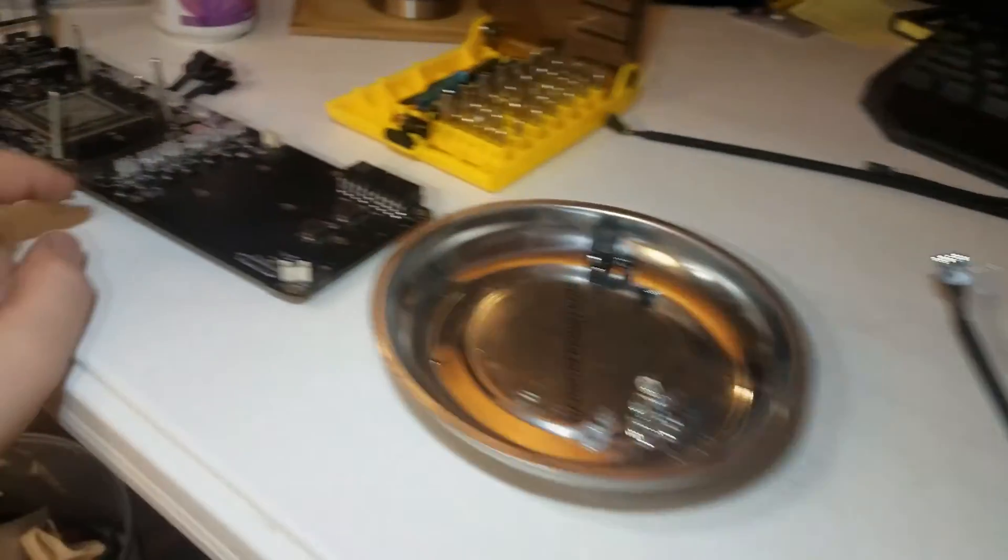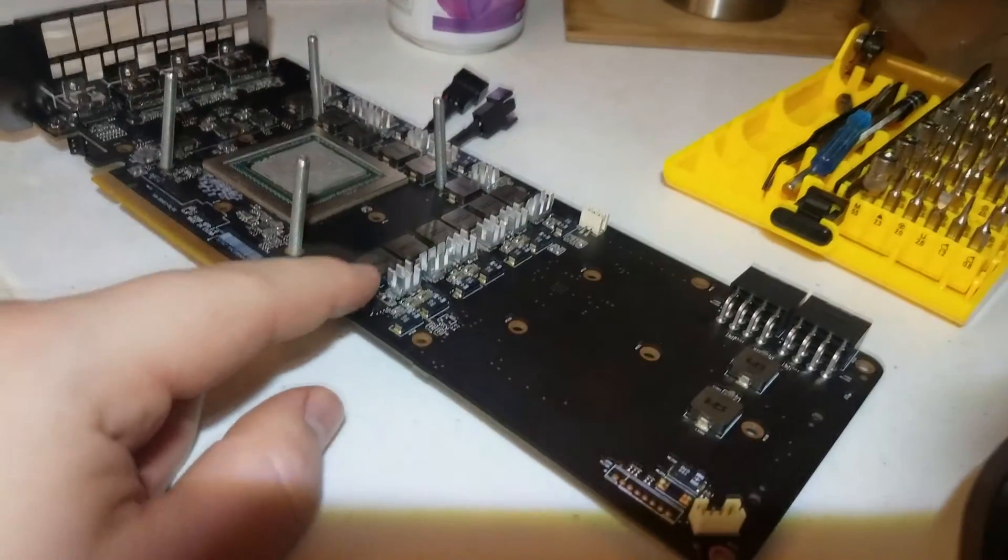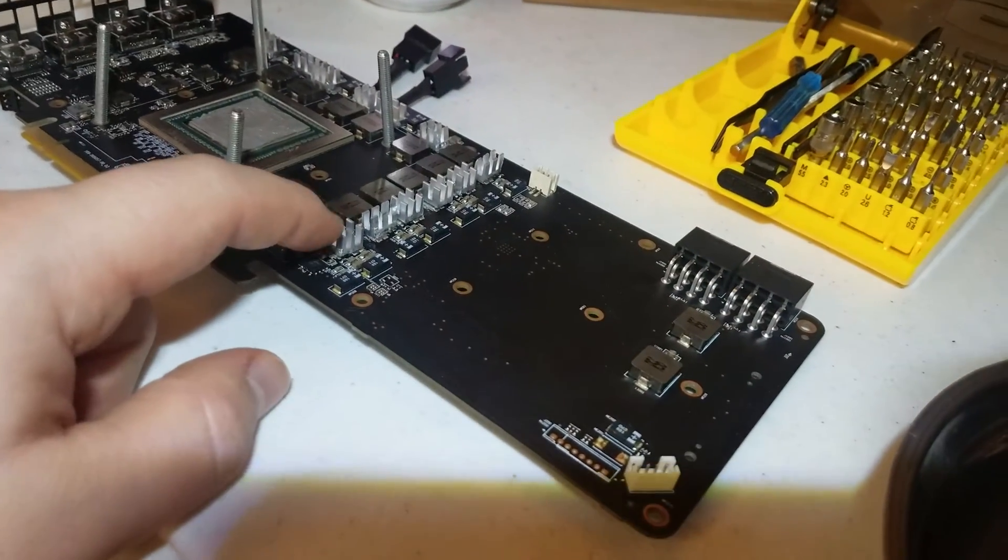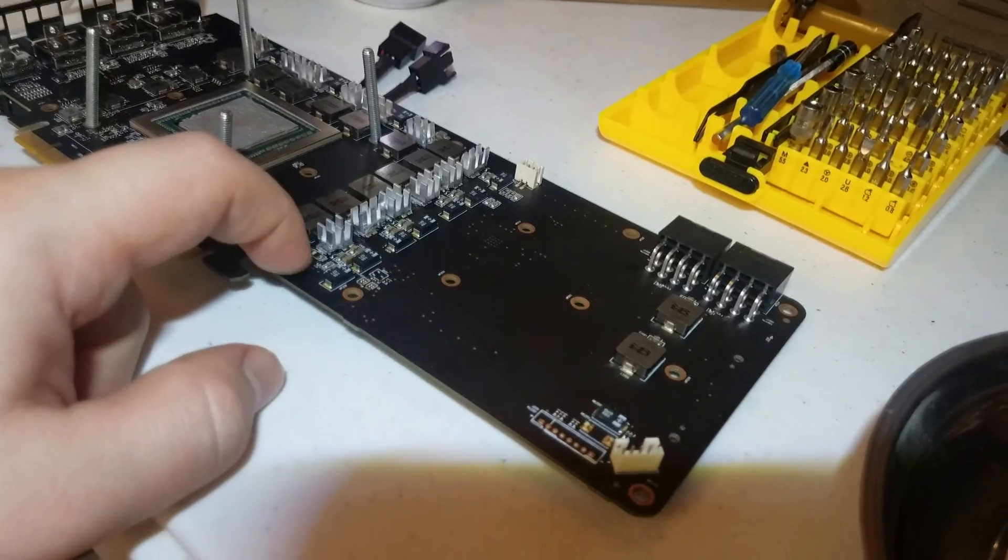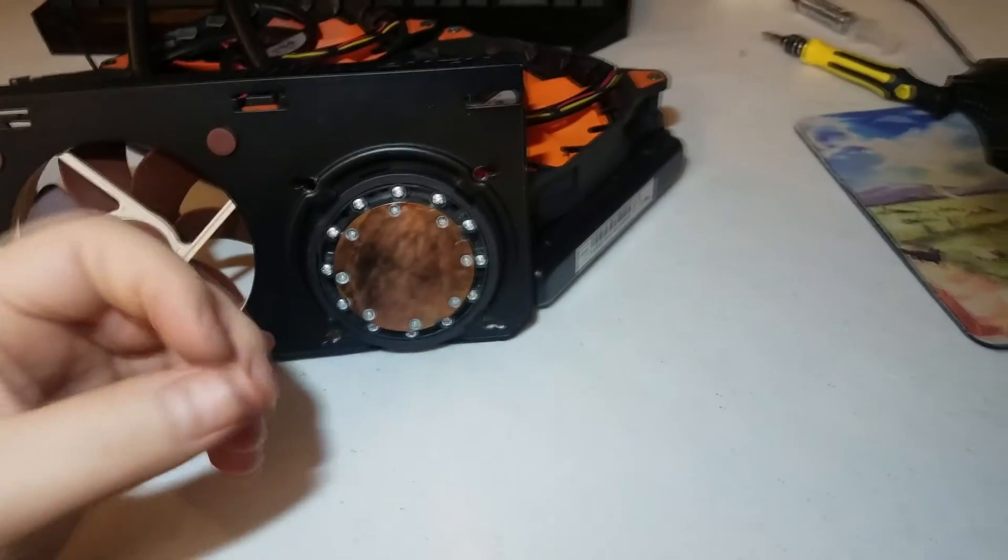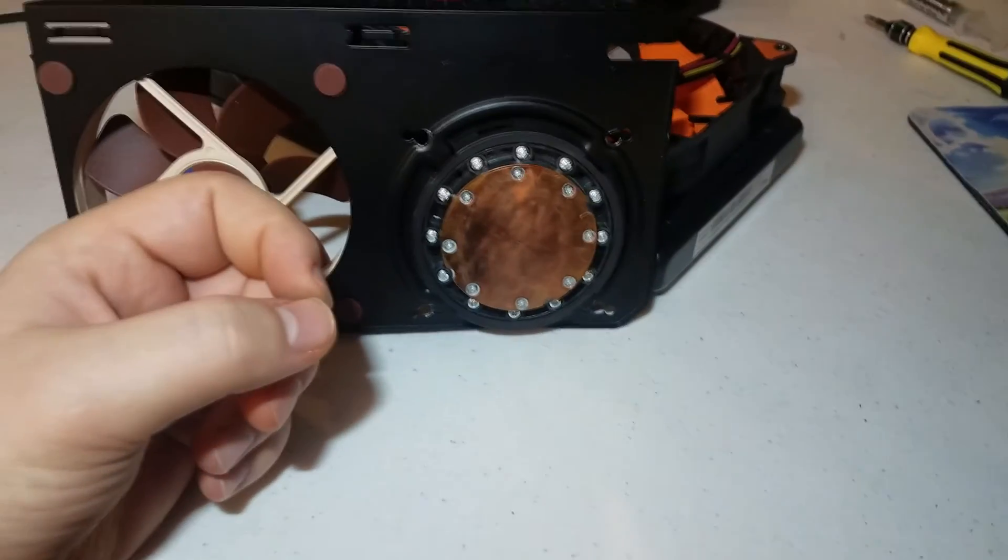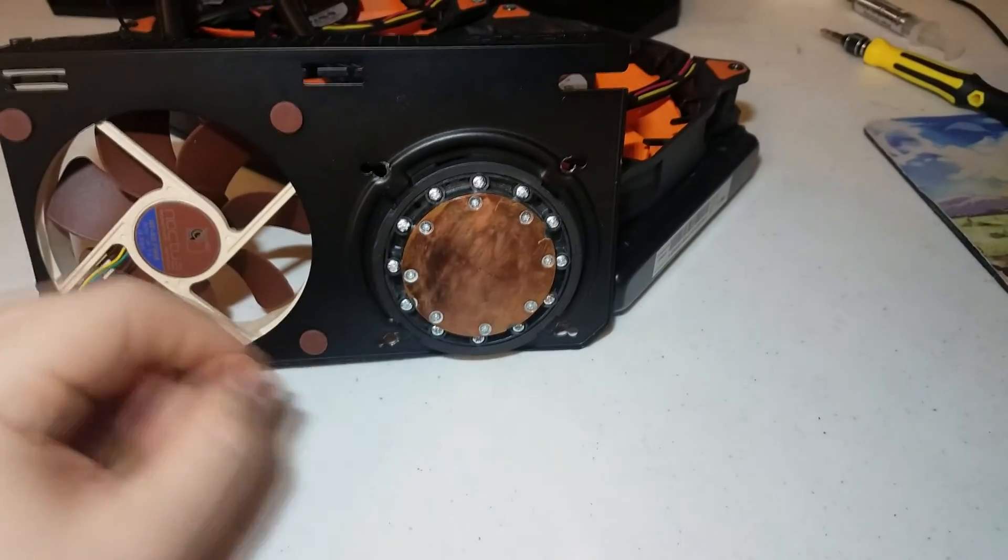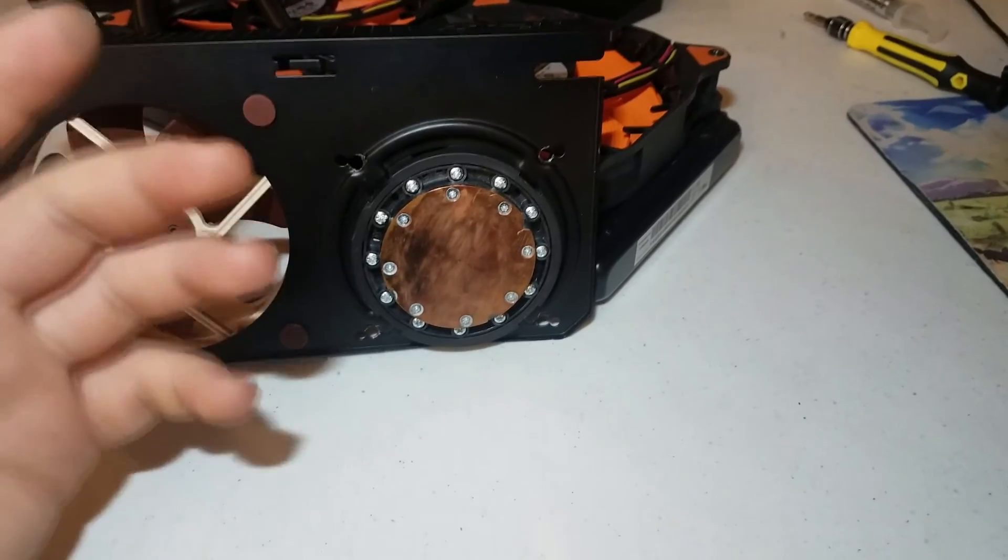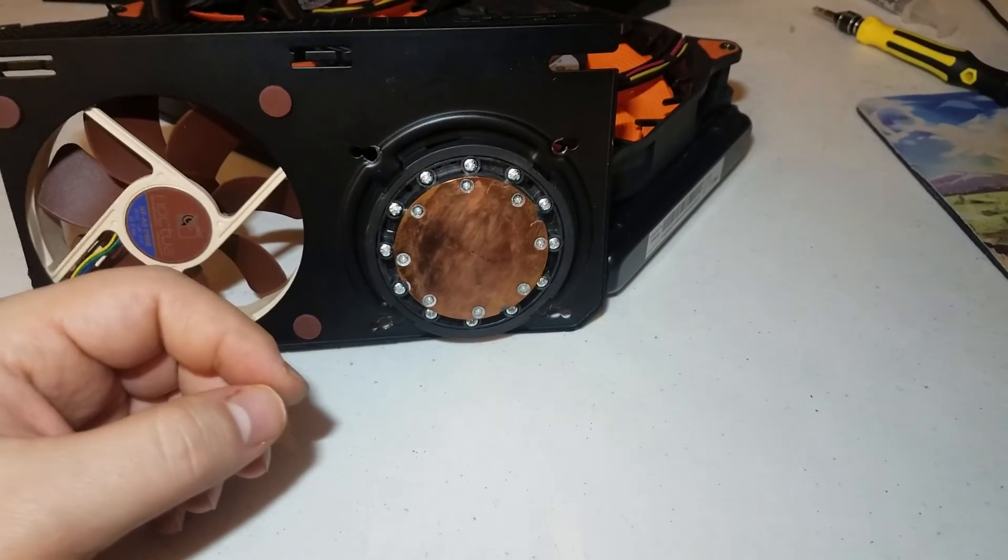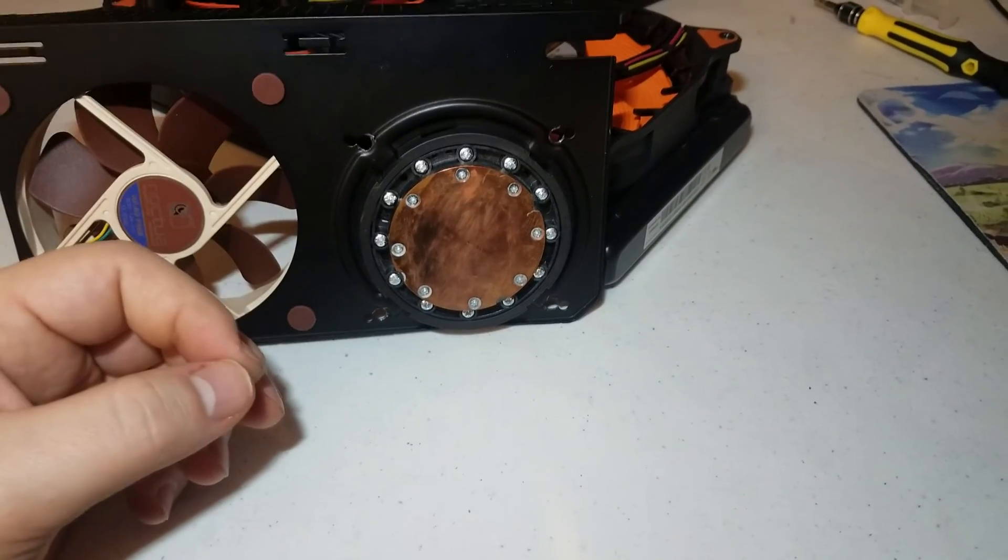And the only other thing you have to do is just put some aluminum heat sinks on the VRMs. So I just used some Raspberry Pi heat sinks, and I cut them down with a Dremel, and I stuck them on the VRMs, and pretty much you're done after that.